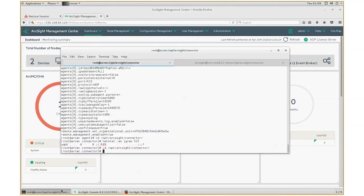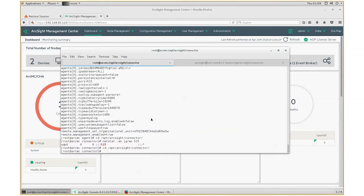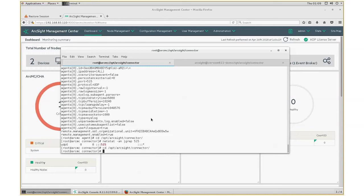In this demo, I have already installed the ArcSight syslog daemon connector. It is one of the most easiest connectors to install. So, I don't want to spend time going over the steps on installing the syslog daemon connector. You could just look at the documentation and do it on your own.